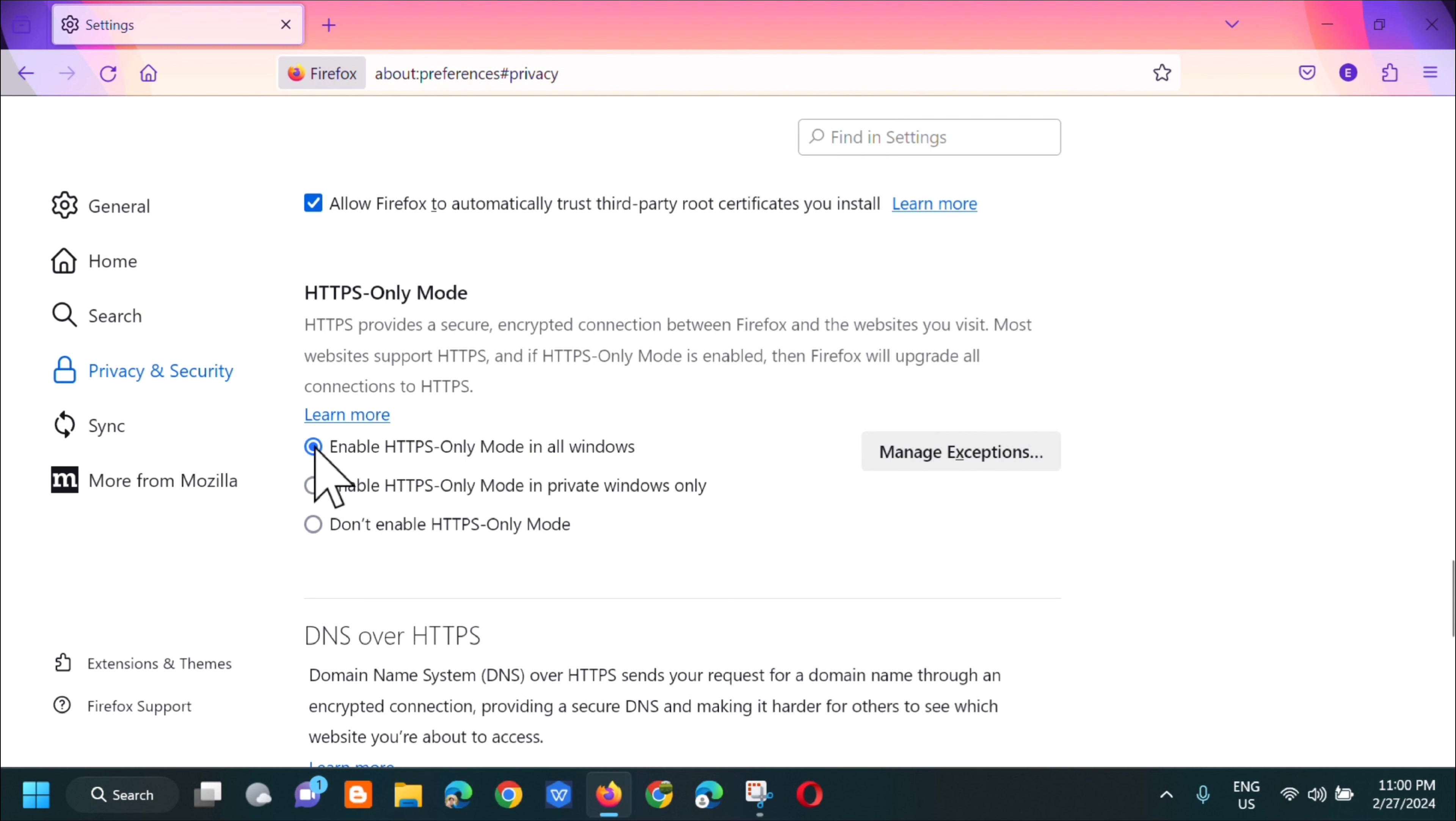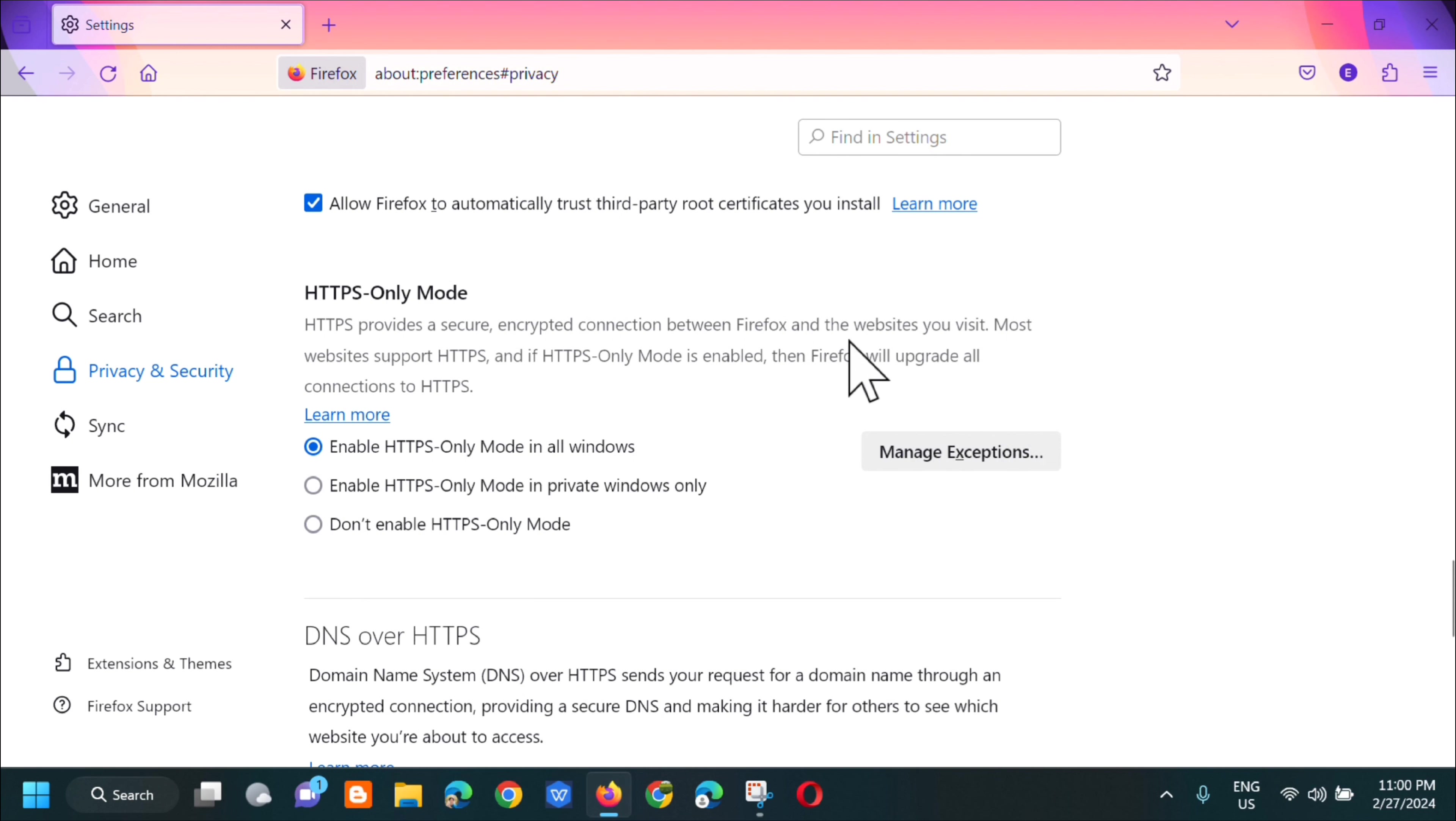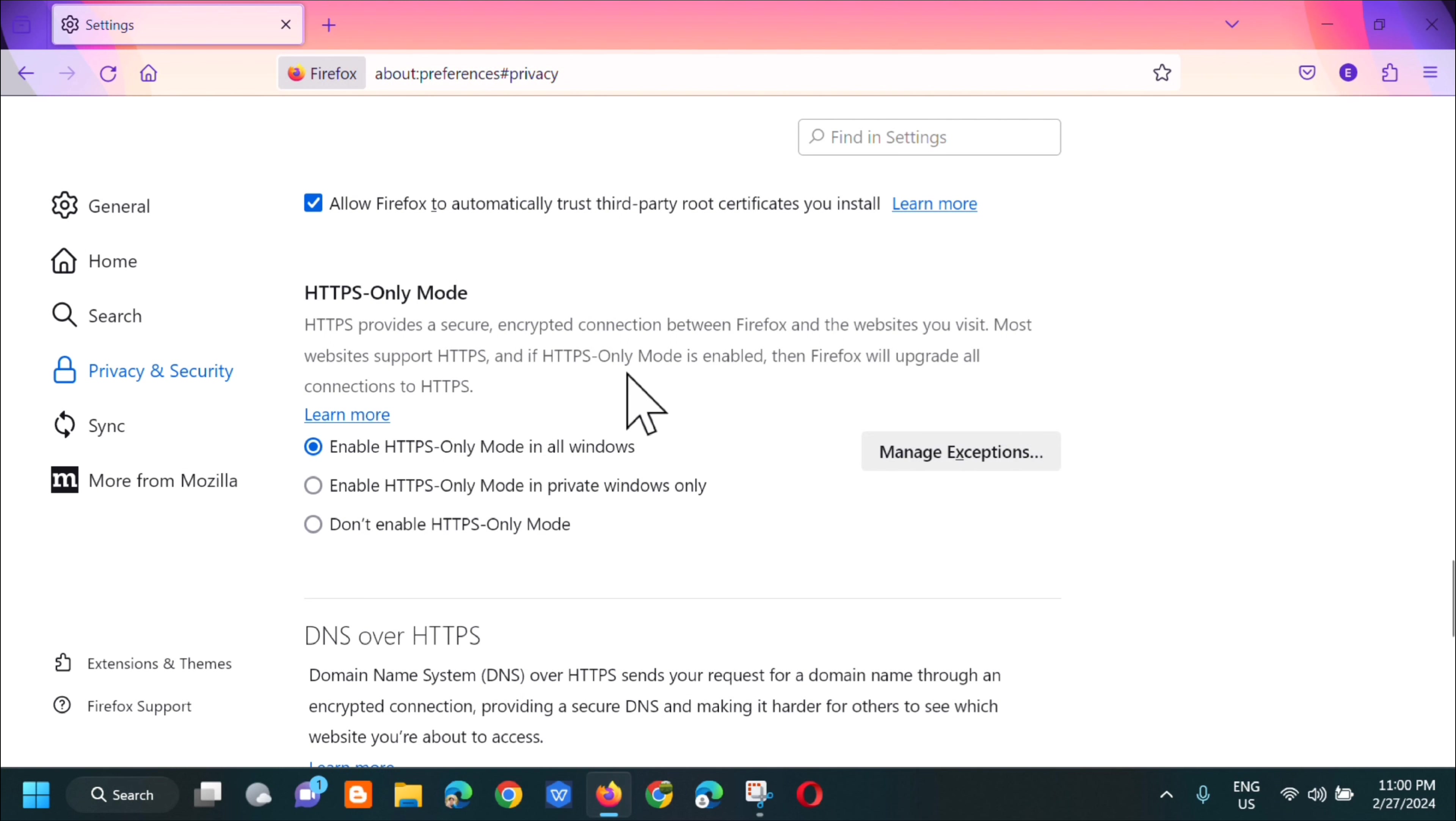Please keep in mind that HTTPS provides secure encrypted connections between Firefox and the websites you visit. Most websites support HTTPS and if HTTPS-only mode is enabled, then Firefox will upgrade all connections to HTTPS.